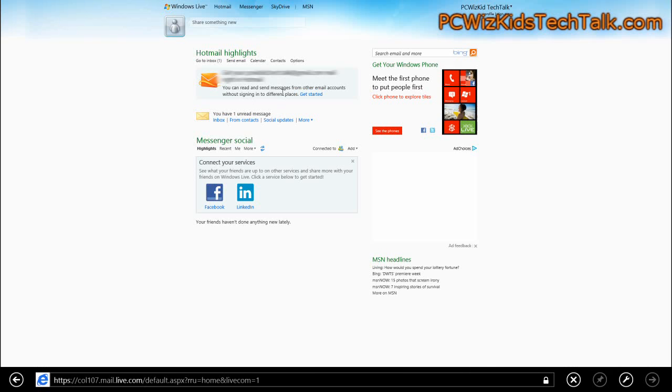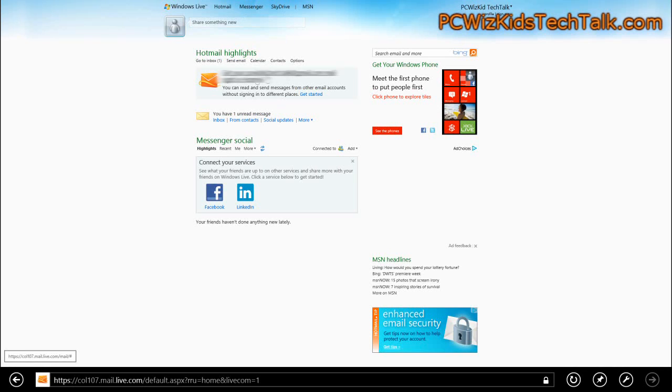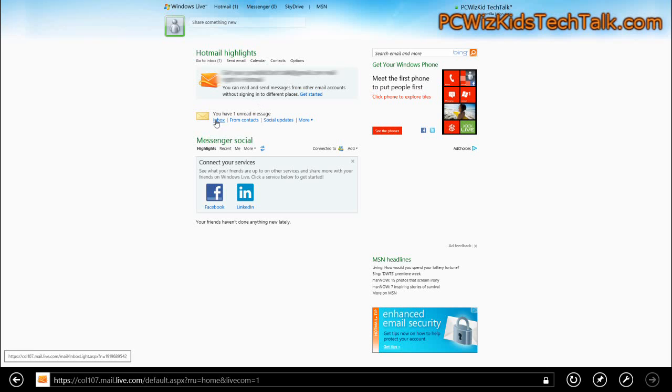Once you logged in with your new email address or your existing one, you'll get a welcome message. Here, I am logged in as a first-time user for this example. And you can access the inbox, which is right here, the link.